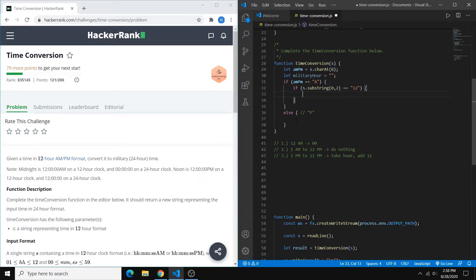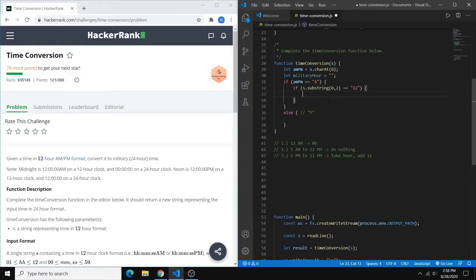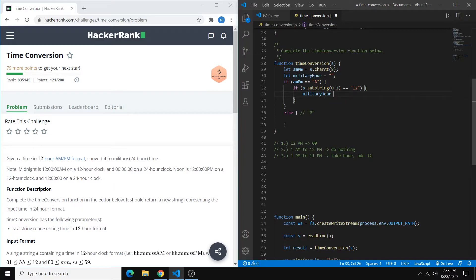So if you wanted indices 0 through 5, you would say 0, 6. So that's kind of tricky. But once we have that, you can just set the military hour to 00. And that's our first case.